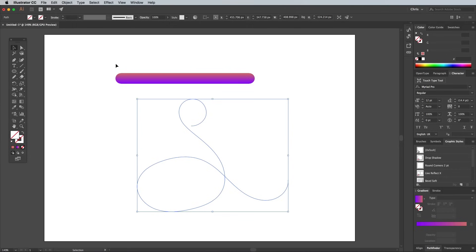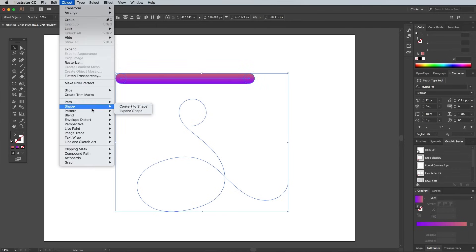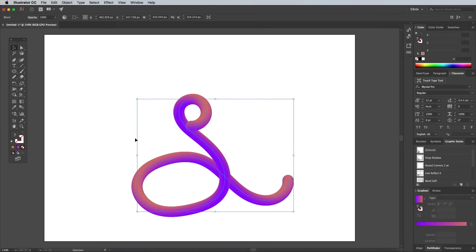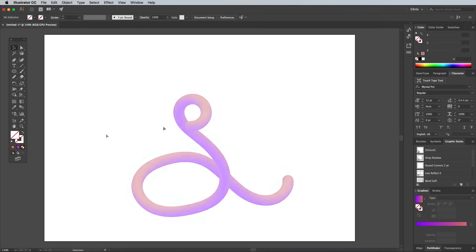Select both your path and the blend element and go to Object, Blend, Replace Spine. The blended gradient is then stretched along the path, which gives the effect a cool 3D appearance, especially where it loops and overlaps.